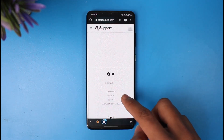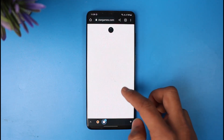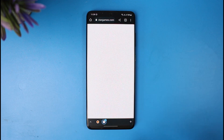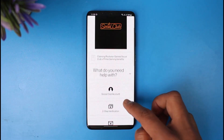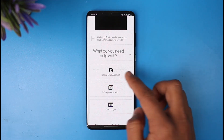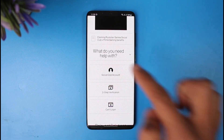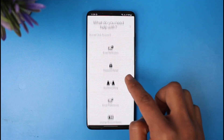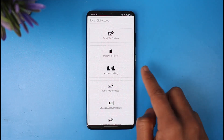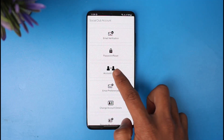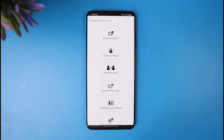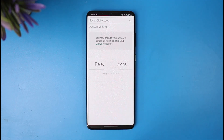Wait for the page to load. As you can see, it says 'What do you need help with?' — choose the option called Social Club Account. Once you tap on Social Club Account, it'll give you other options, and this time you have to choose Account Linking.